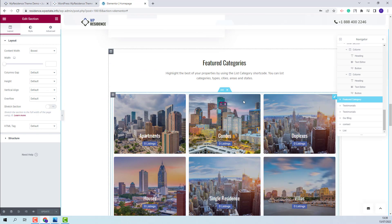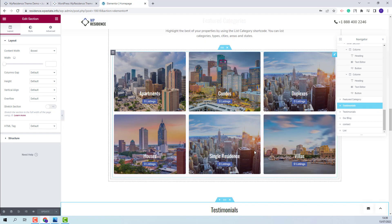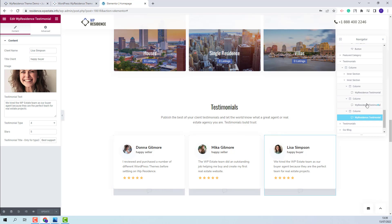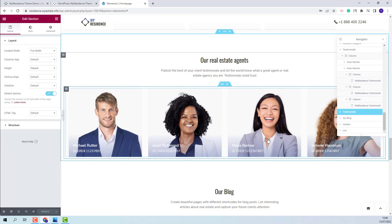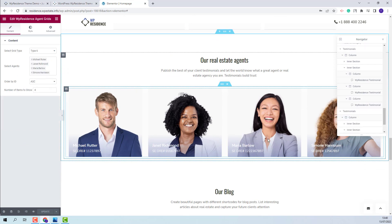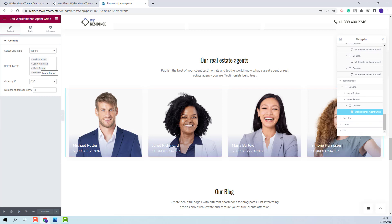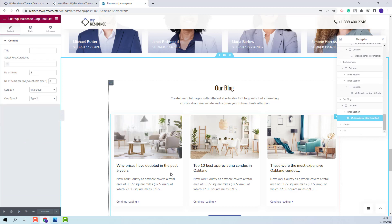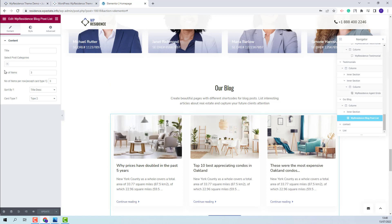Going further, you will have the Featured Categories section already described. For the Testimonials section, we use the VP Residence Testimonial widget. You will be able to change client details like name, image, and text — you will need to do this for each element. For the next section, we created a section to display your agents using the VP Residence Agent Grid. You will have the option to select the agents to display, change grid type, and make other settings. Next, you will find the Blog section, where we display blog posts using the VP Residence Blog Post List. You will be able to filter posts and make other settings.